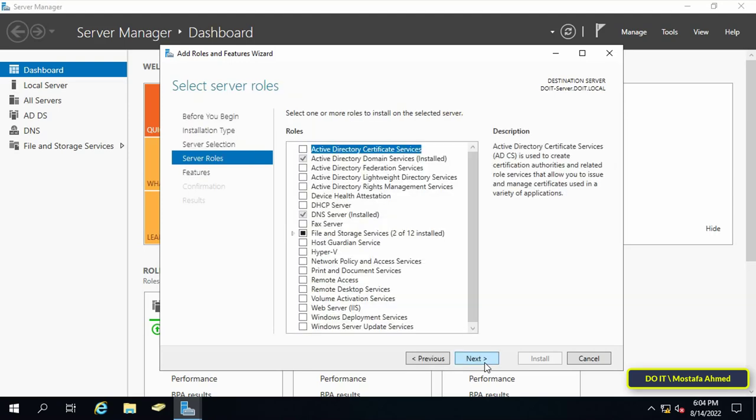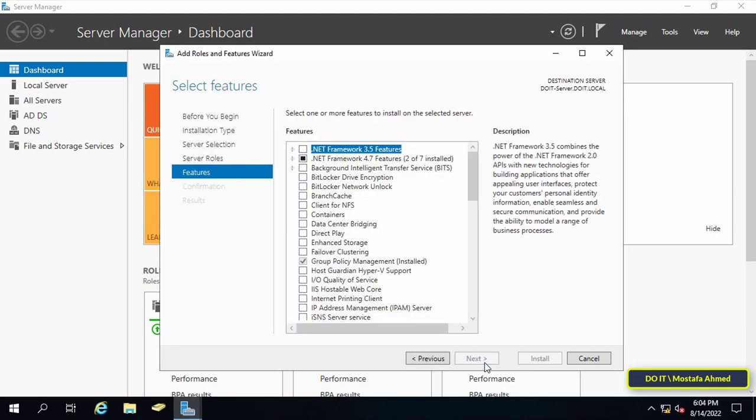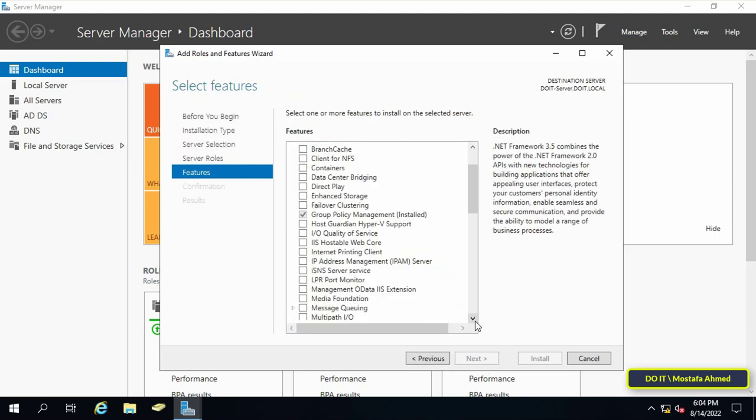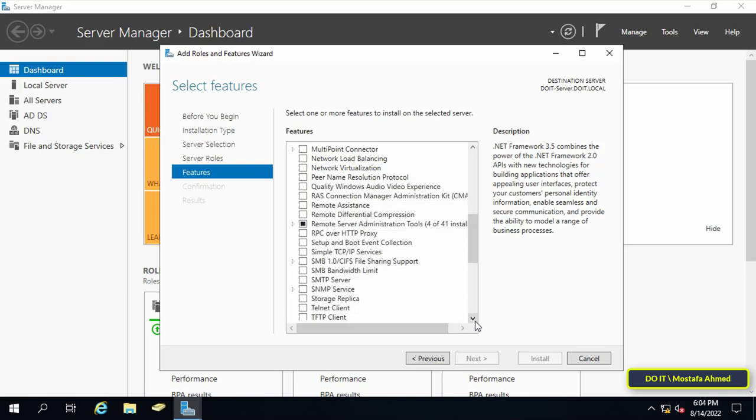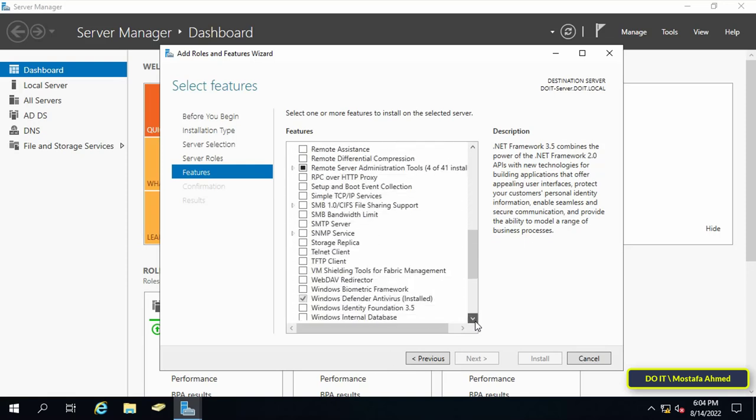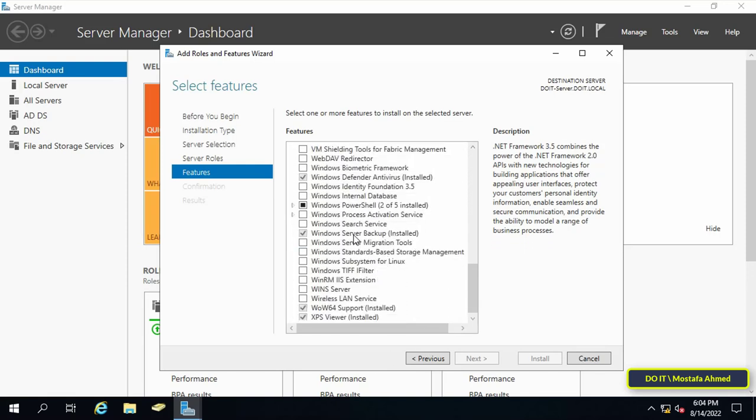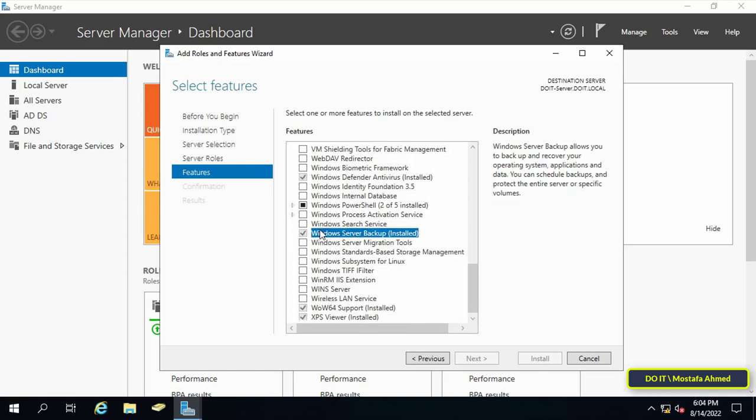Then click next. On the features screen you will need to find and select the Windows server backup feature. I have this feature installed before. But if you have not installed it, select it and press the install button.